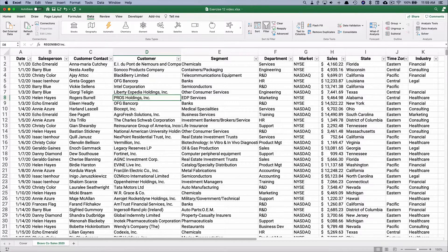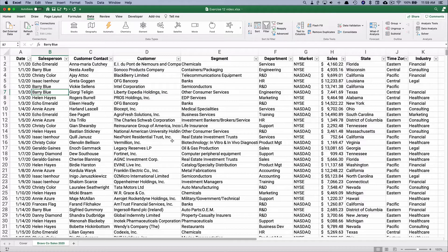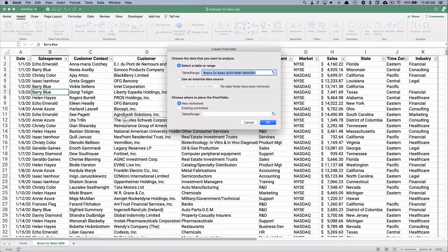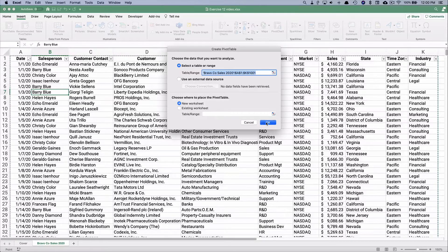Let's start with the first one and summarize by industry. Click somewhere in the table, then go to the Insert ribbon and select Pivot Table. It shows the table range is A1 through K1001 — that's what we want — and we're going to put the pivot table in a new worksheet.